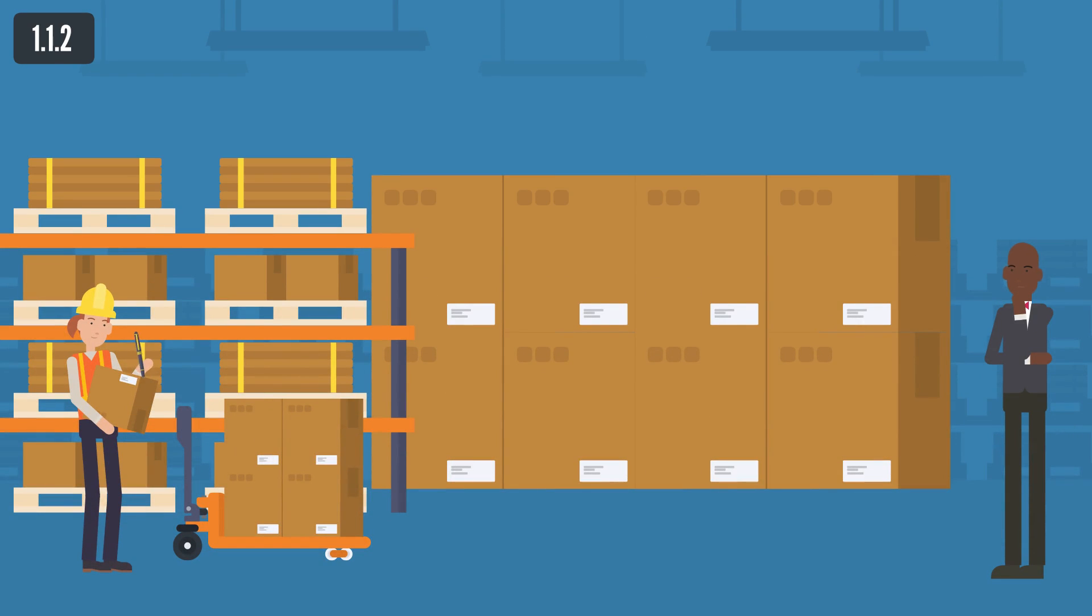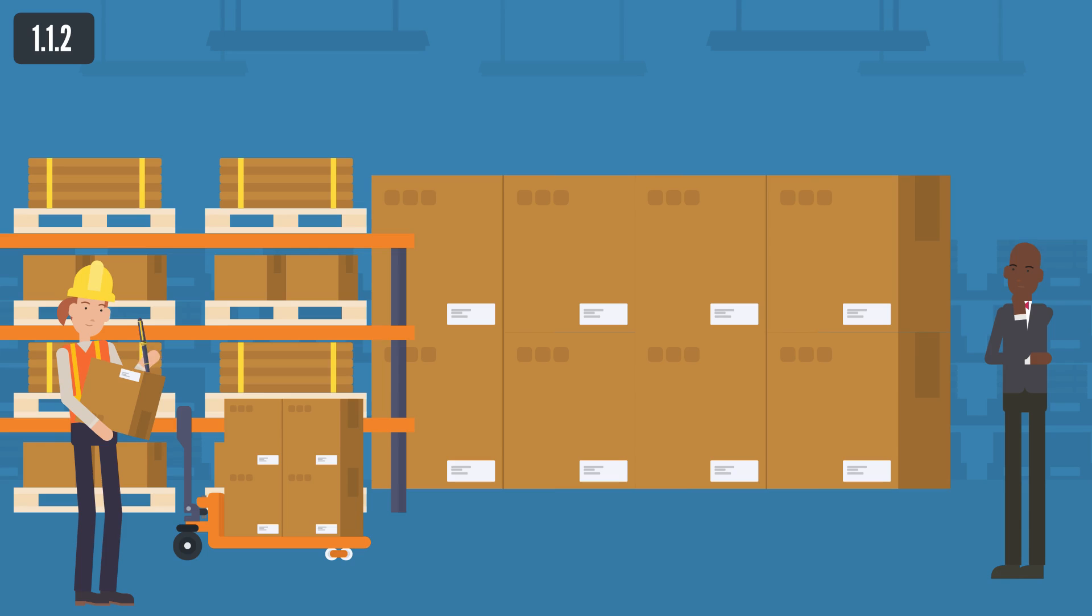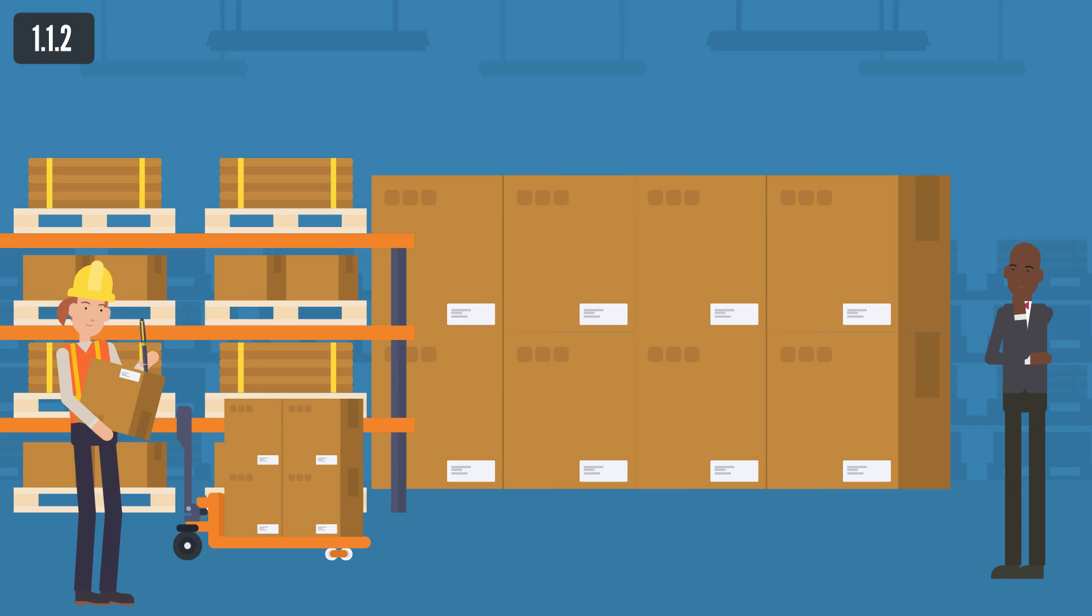Companies in Cyprus are obligated to conduct reporting in accordance with the applicable laws and regulations. An annual return shall be submitted by every company having a share capital, once at least in every calendar year, containing information concerning the registered office of the company, registers of members and debenture holders, shares and debentures, indebtedness, past and present members and directors and secretary. If a company fails to comply with this section, the company and every officer of the company who is in default shall be liable to a default fine.